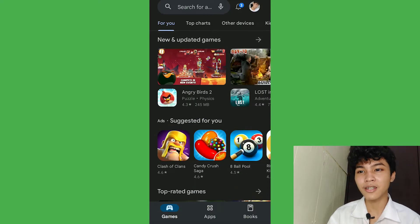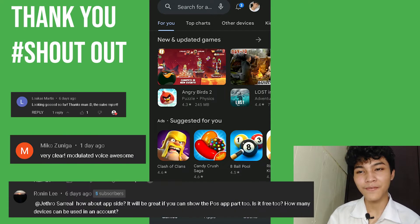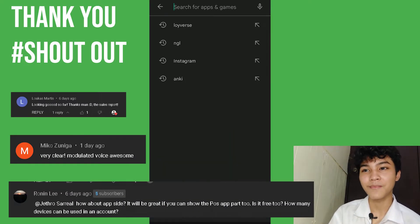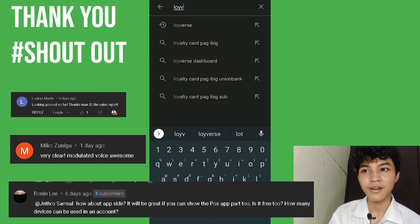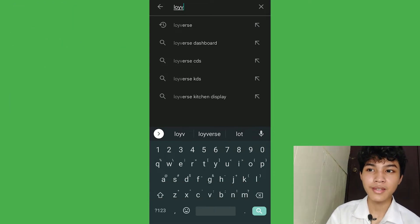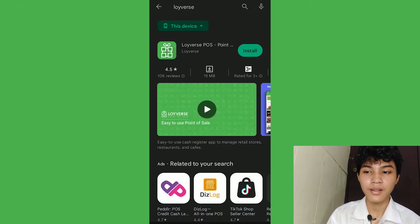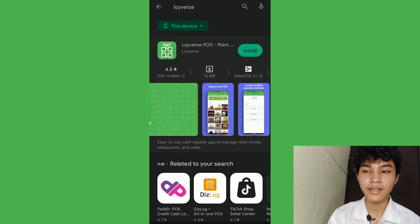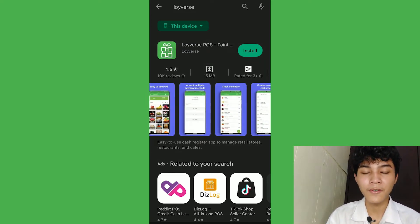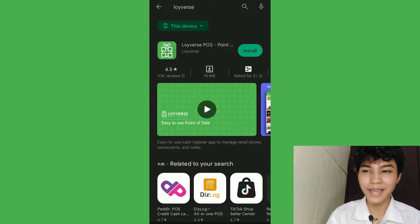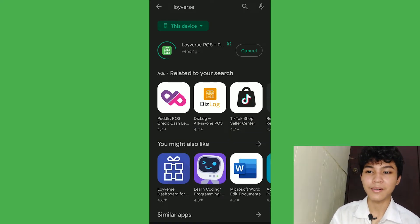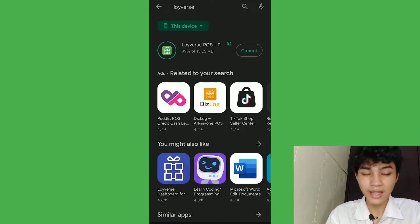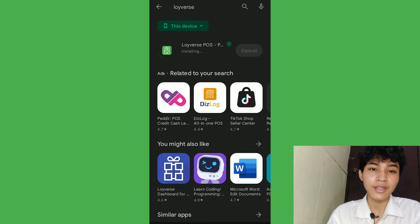Right now, we're here at the Play Store and we're going to download Loyverse POS system. You can just search in the Play Store, Loyverse, and let's go. And you can see this is the Loyverse official app. All you can do is just click install and it's going to install some of its apps and features and let's just wait for it to be installed in your device.